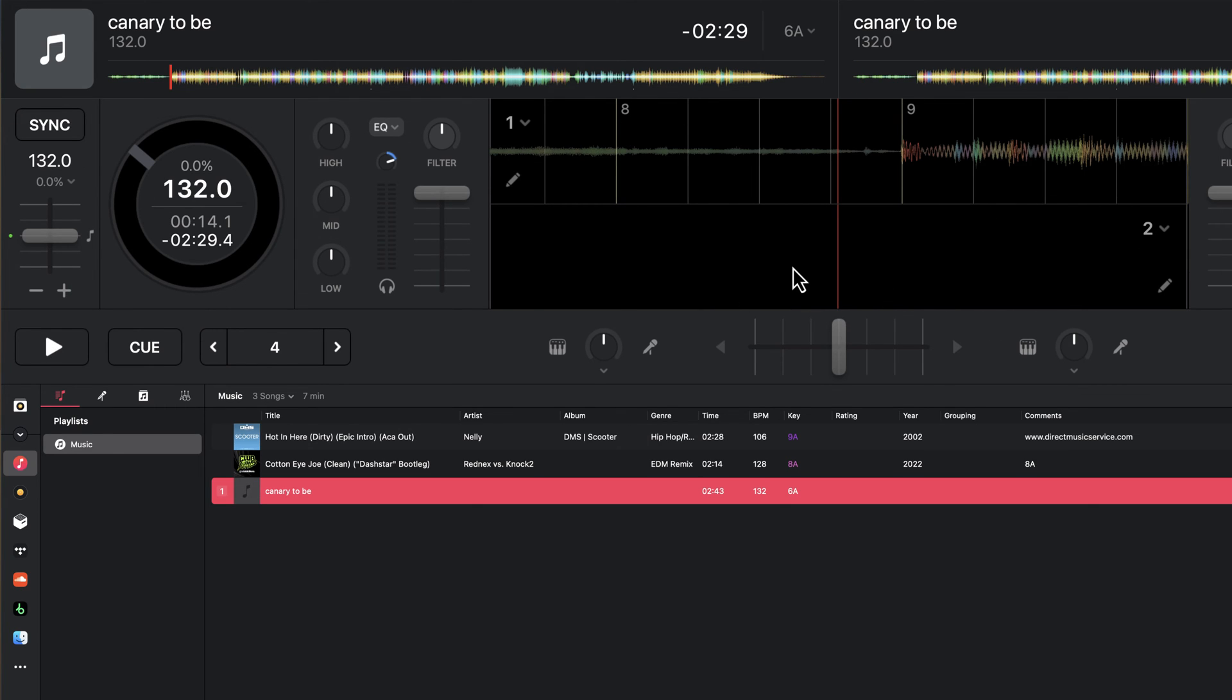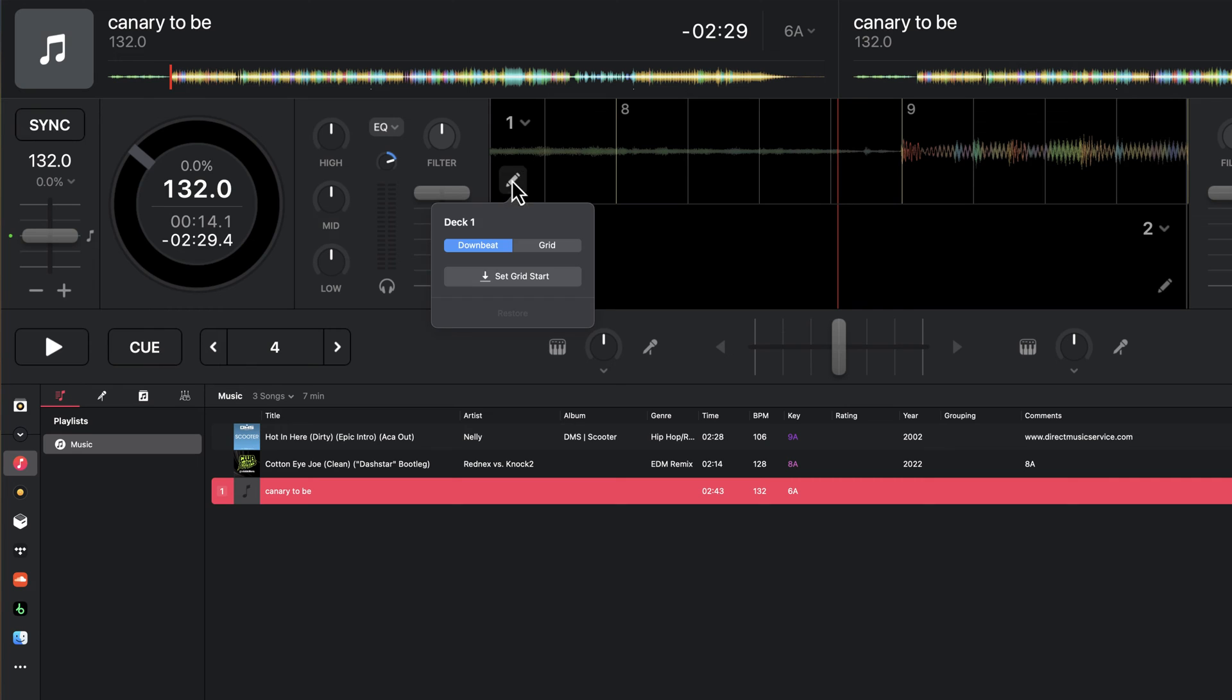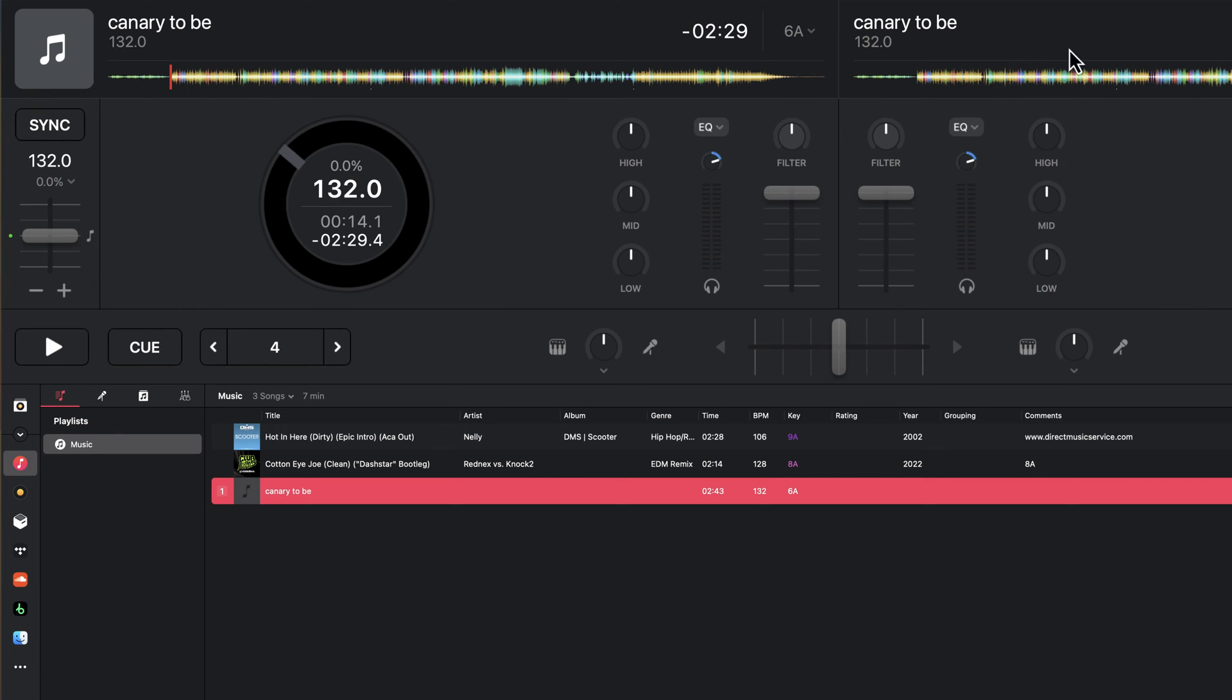So let me go ahead and get this track out of the way so we're not getting confused here. First thing to do is open up this little edit icon next to the beat grid.